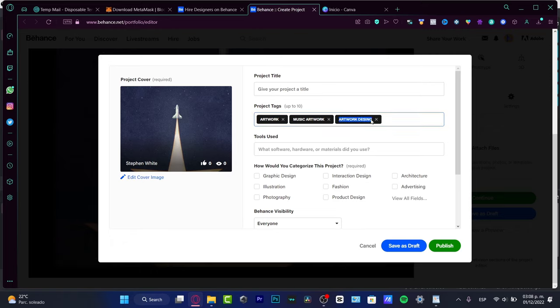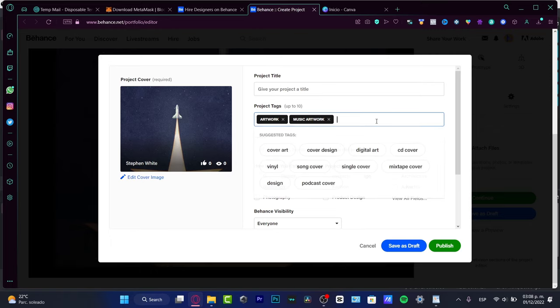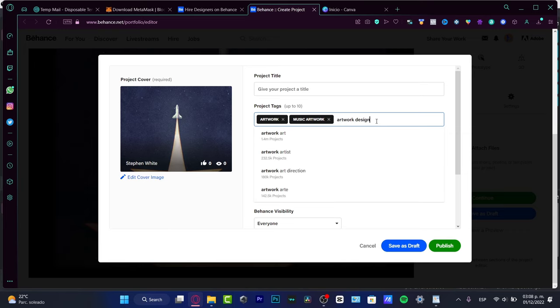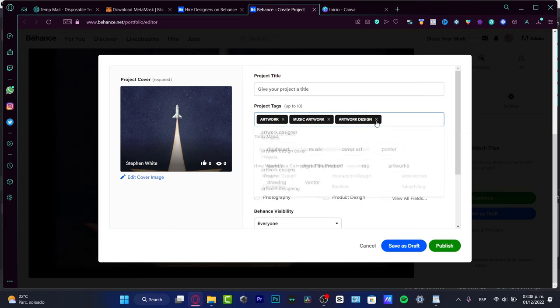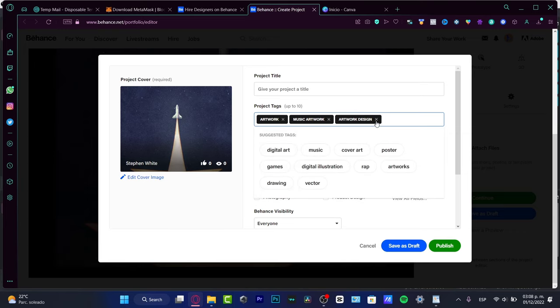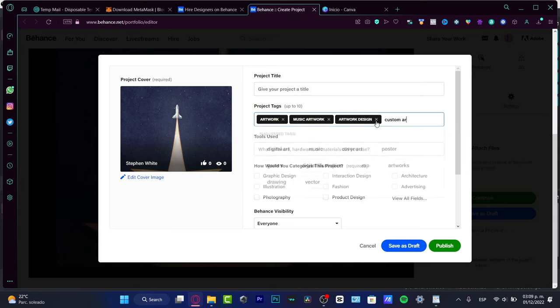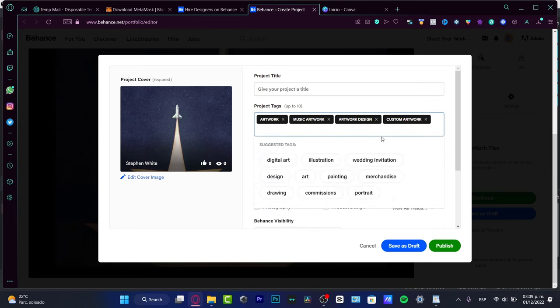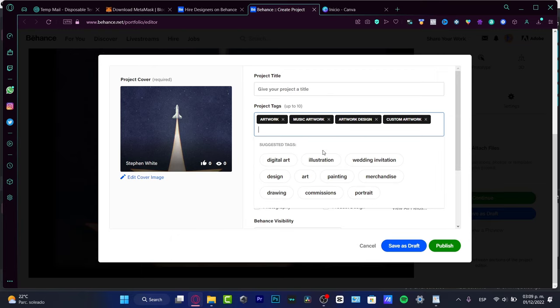So I want to hit into first of all, I want to hear into artwork, music artwork or artwork design. I think I just misspelled this so I need to write this again, artwork design and let's say custom artwork, something like that. Illustration, what you want to use.